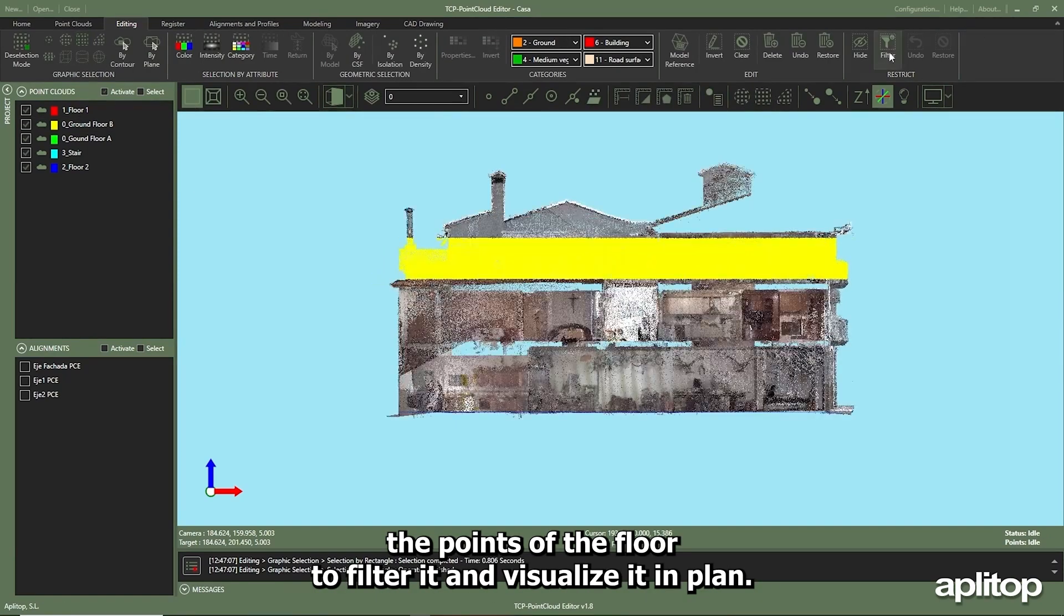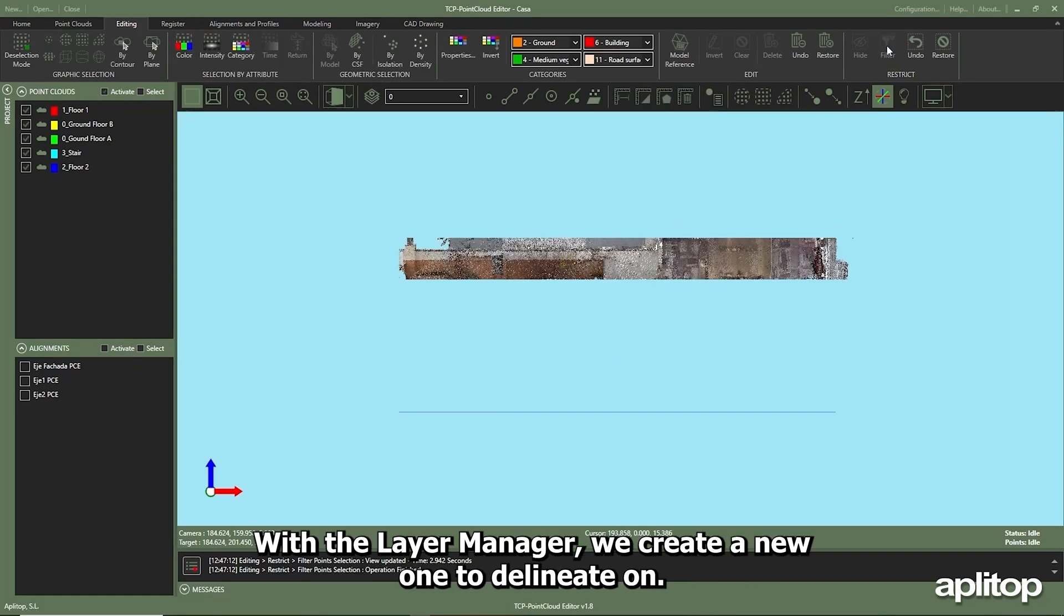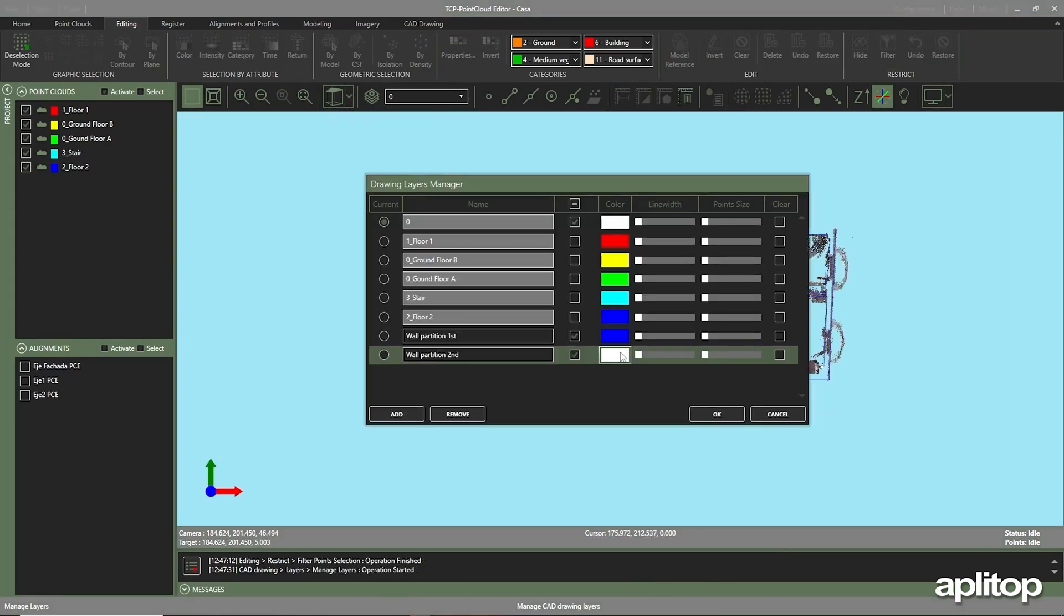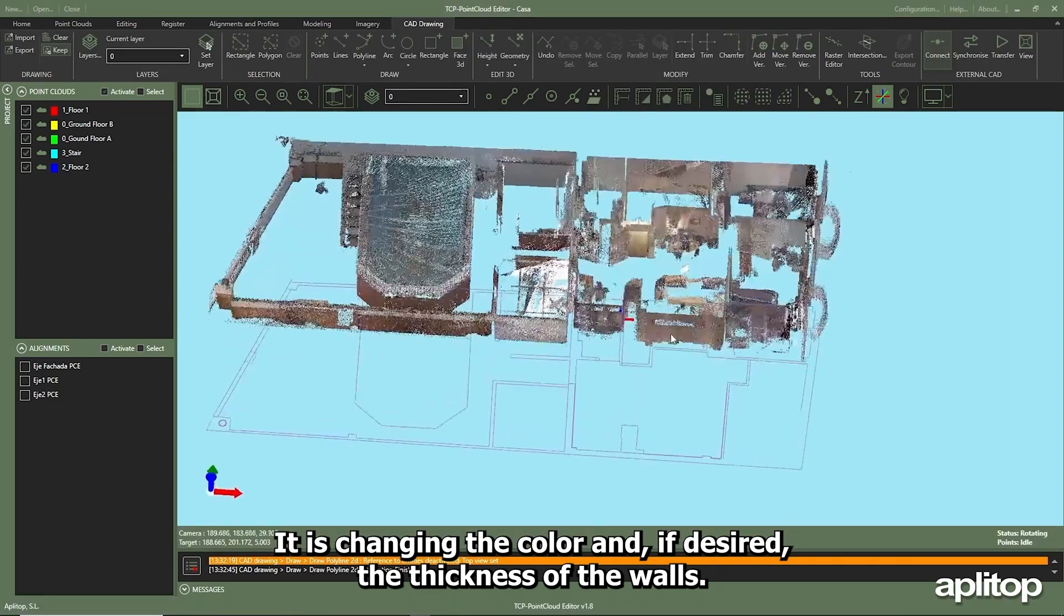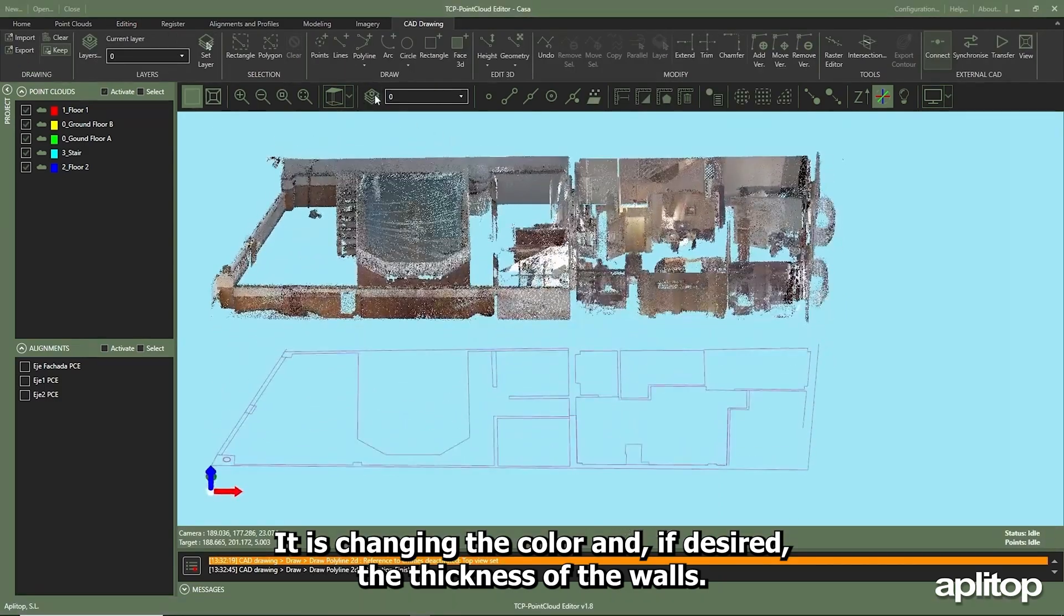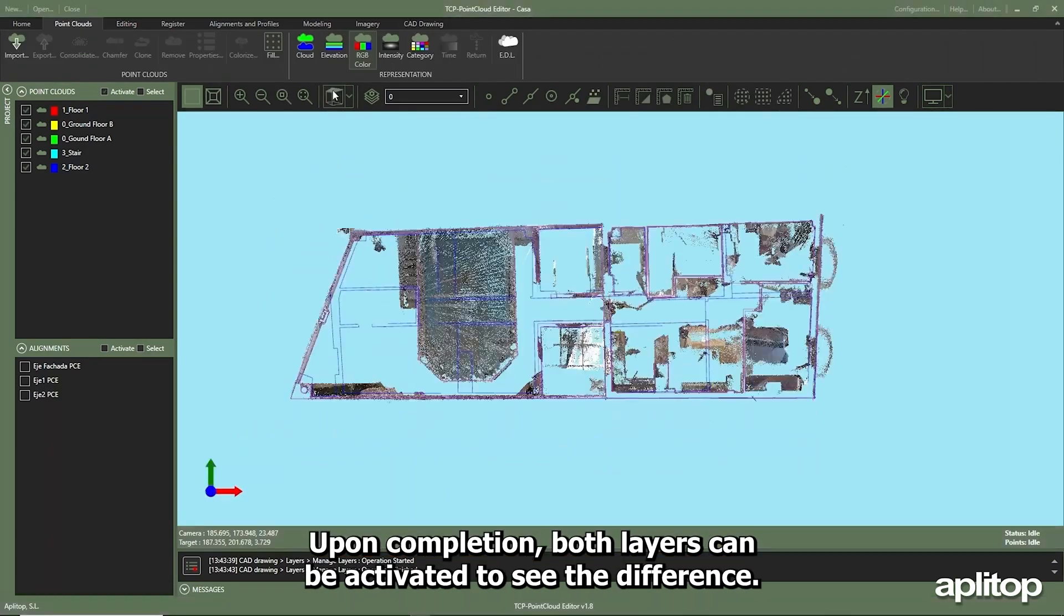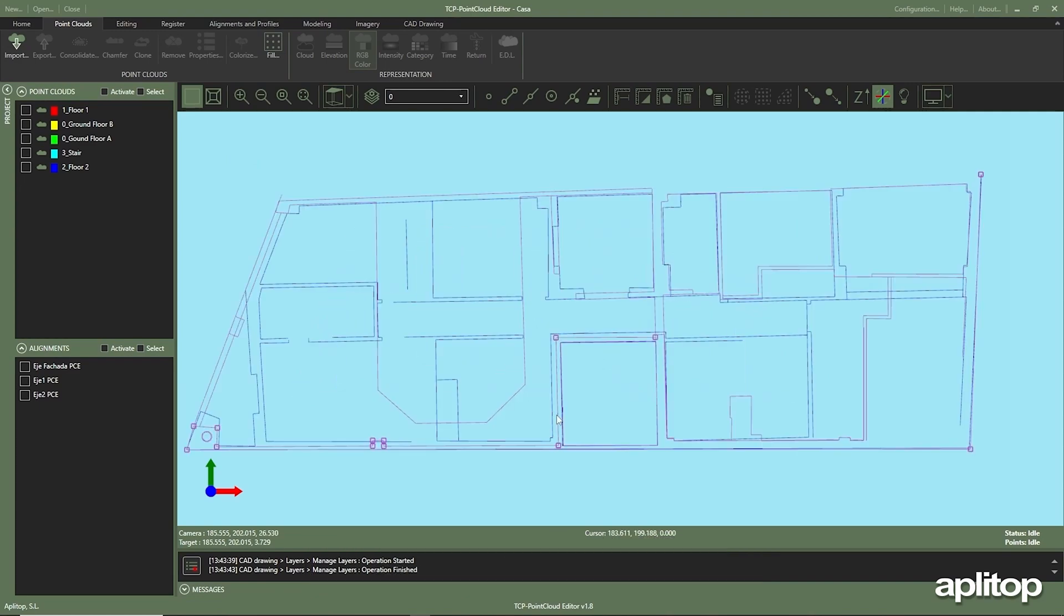With the layer manager we create a new one to delineate on, changing the color and if desired the thickness of the walls. Upon completion, both layers can be activated to see the difference.